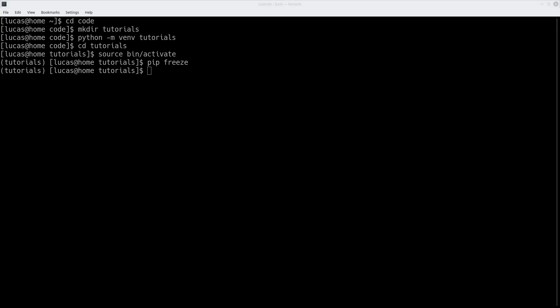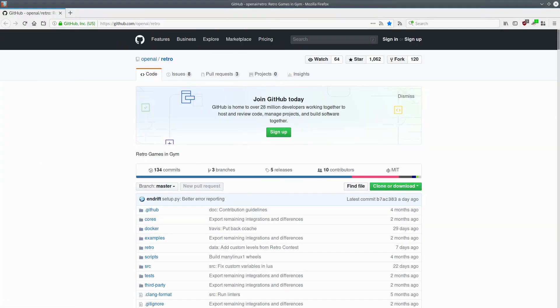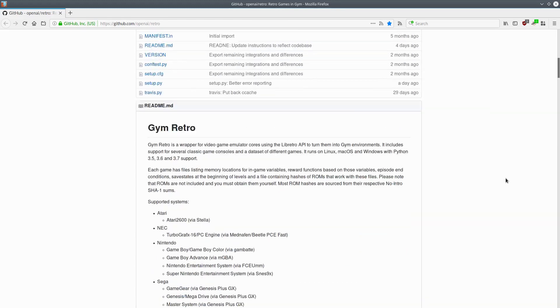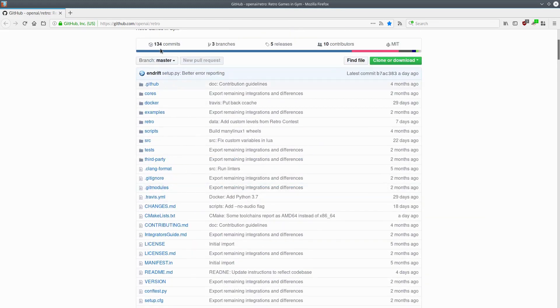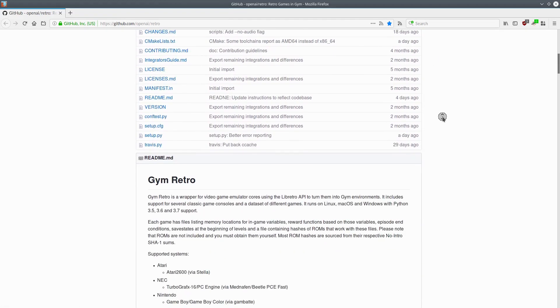Next, we go to the actual web page — the OpenAI Retro GitHub repository, which is pretty easy to find. I'm currently using the master branch. They keep a develop branch, but the master branch does everything we want right now, so we're just going to use that.